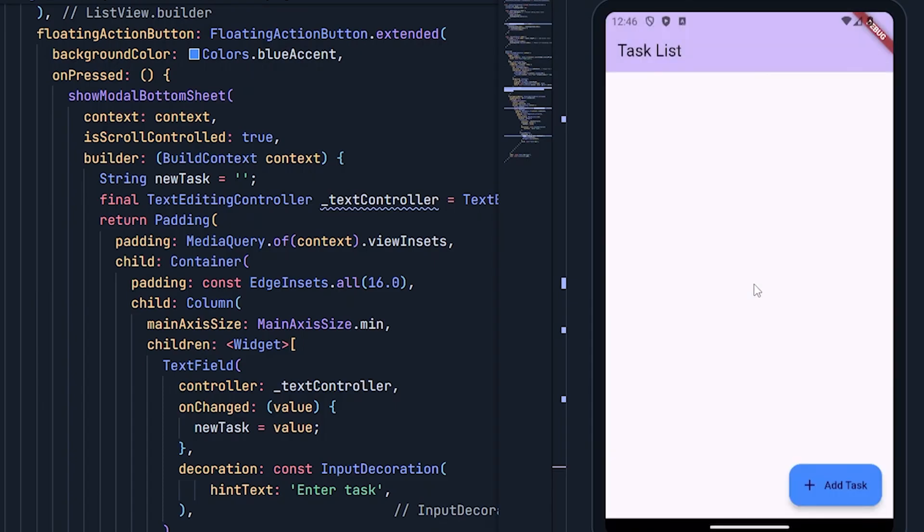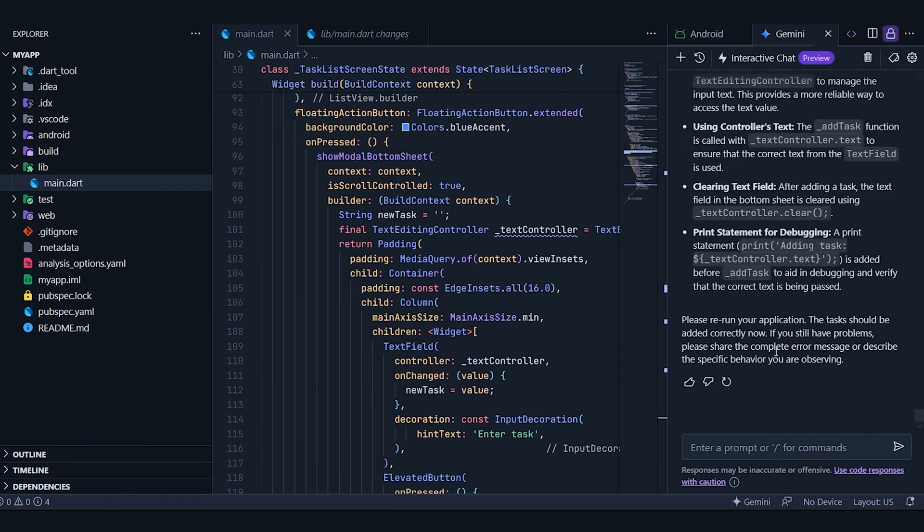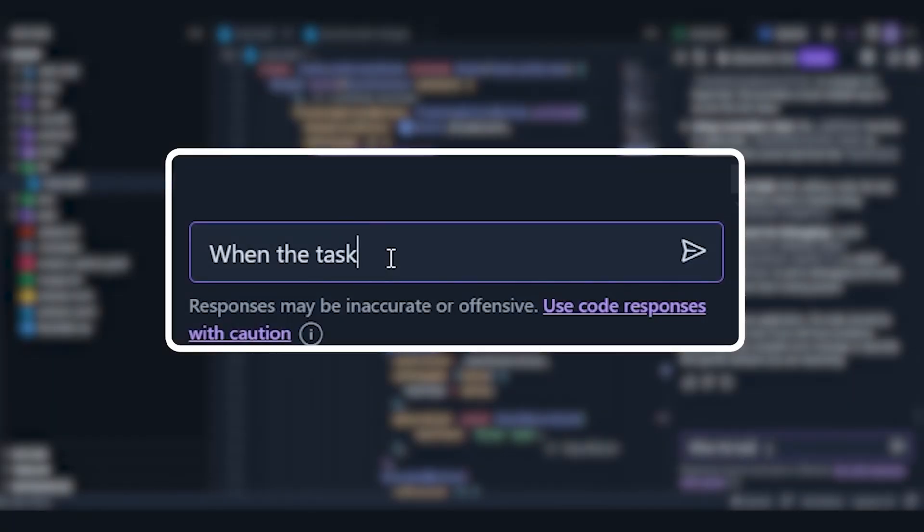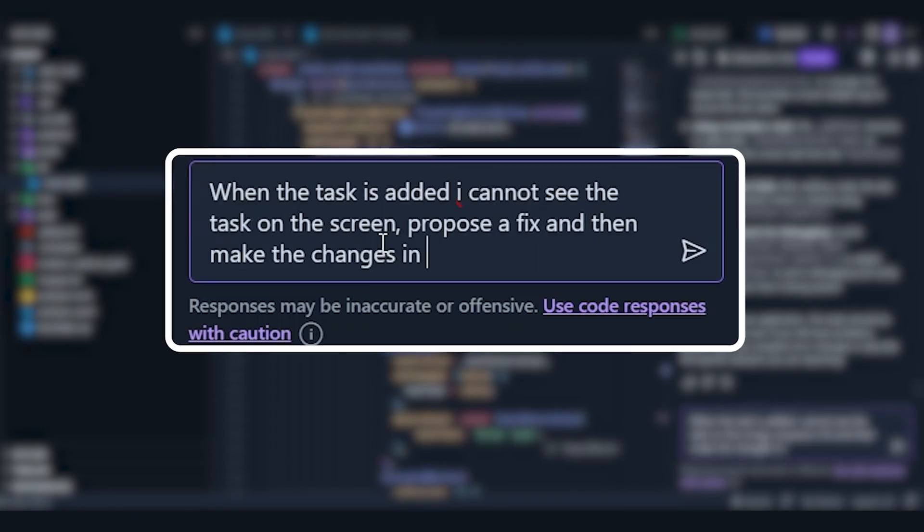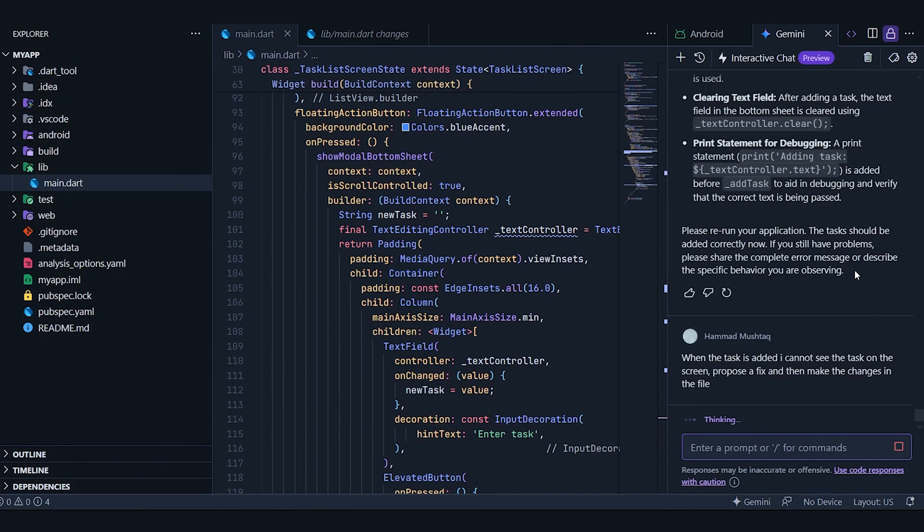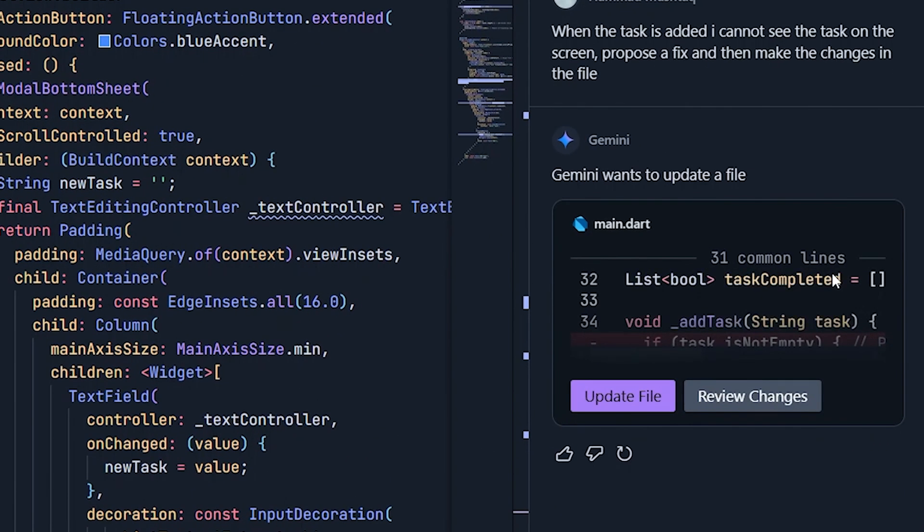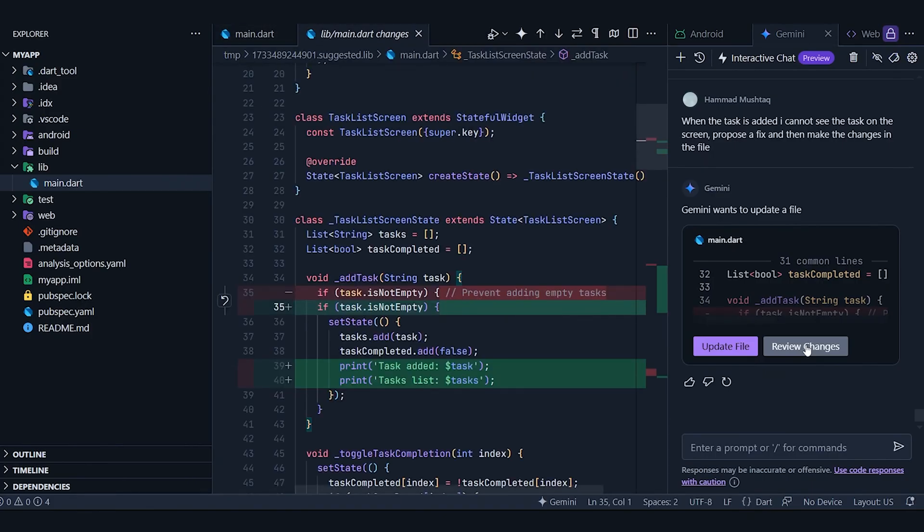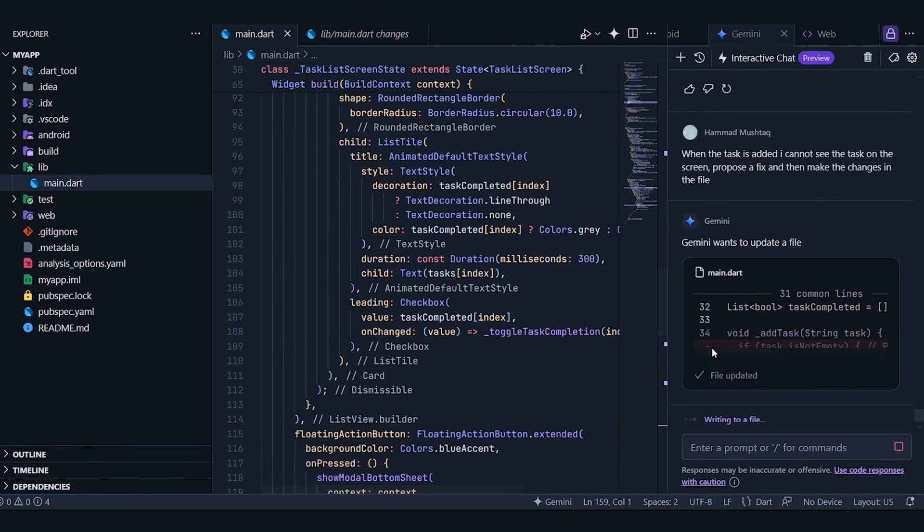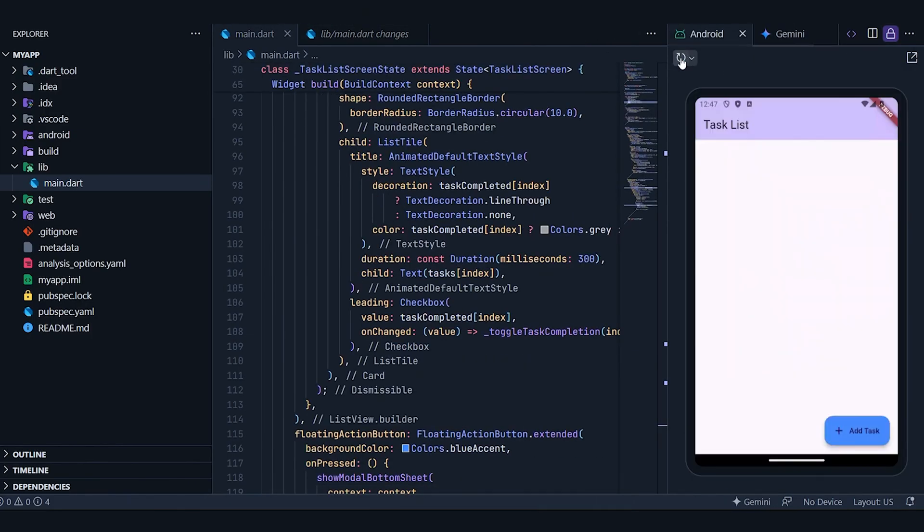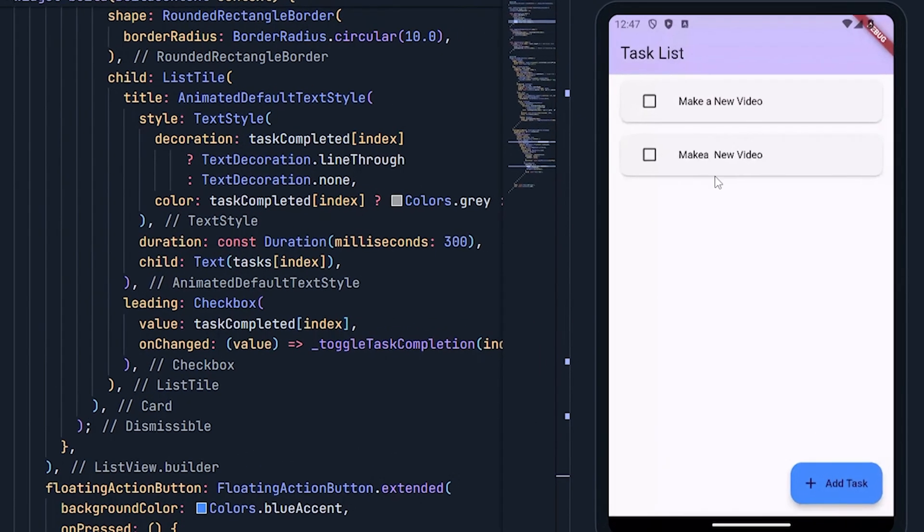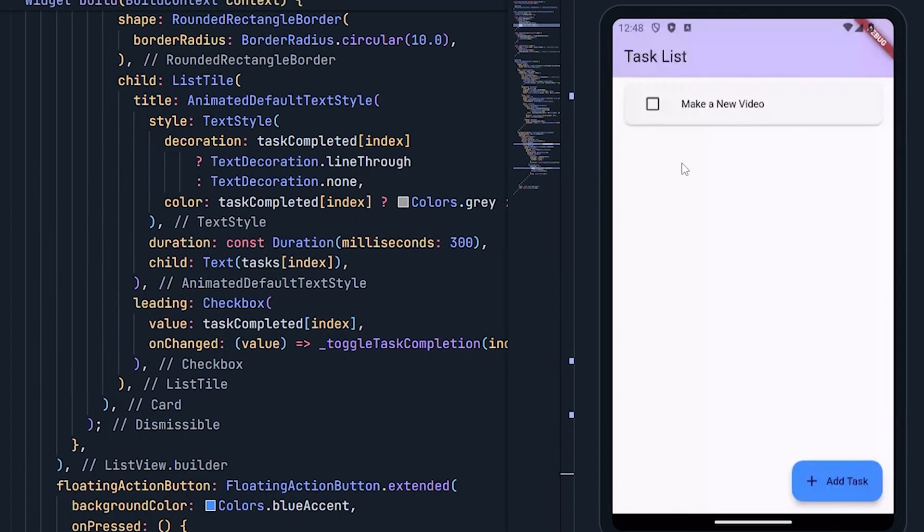Still, the task doesn't appear to be added. Let's try prompting it again, but this time, I'll be more specific, mentioning that the tasks aren't visible on the screen. It has proposed a fix. Let's review the changes and update the file. And now we can see the task we previously entered. It's working.